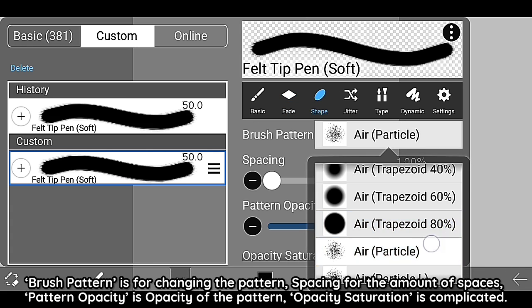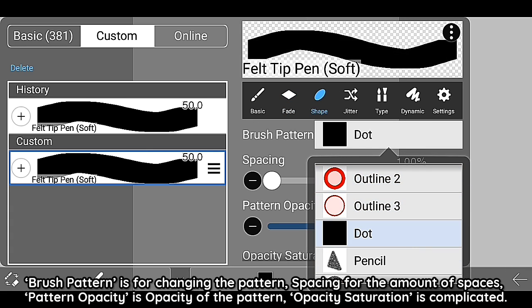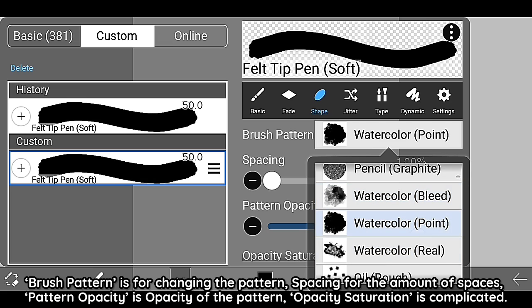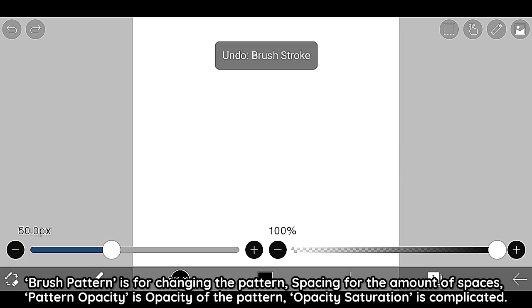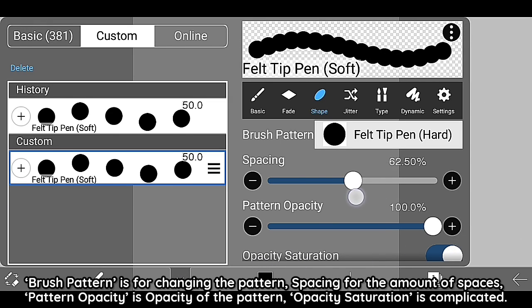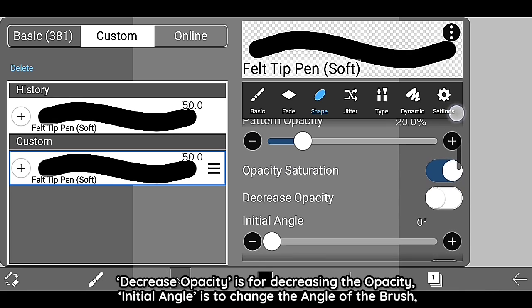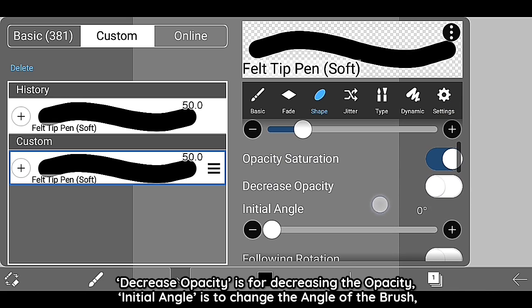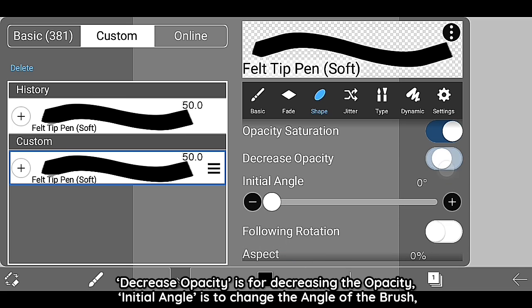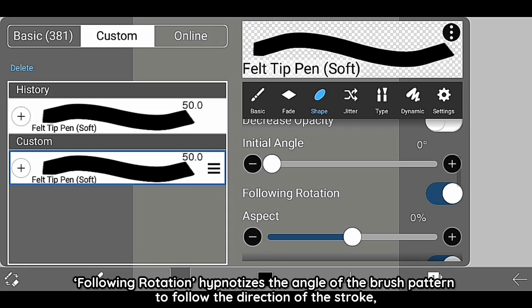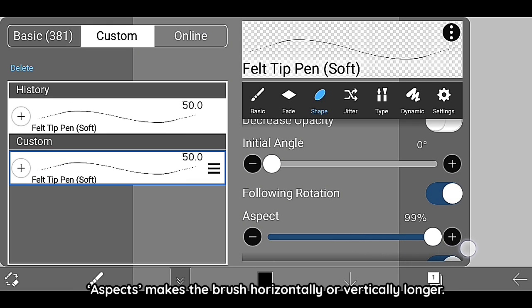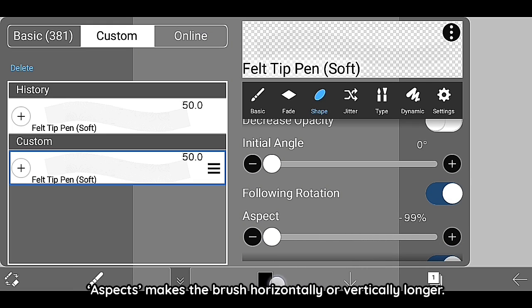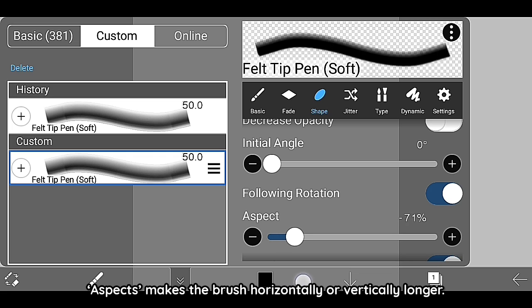Brush pattern is for changing the pattern. Spacing for the amount of spaces. Pattern opacity is the opacity of the pattern. Opacity saturation is complicated. Decrease opacity is for decreasing the opacity. Initial angle is to change the angle of the brush. Following Rotation changes the angle of the brush pattern to follow the direction of the stroke. Aspect makes the brush horizontally or vertically longer.